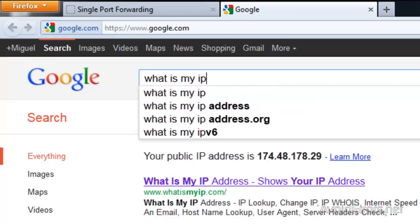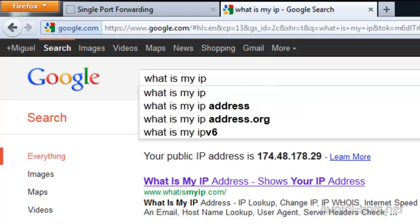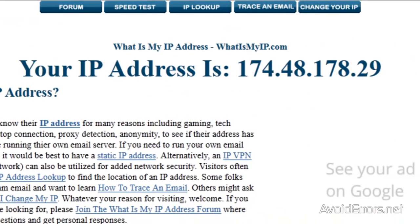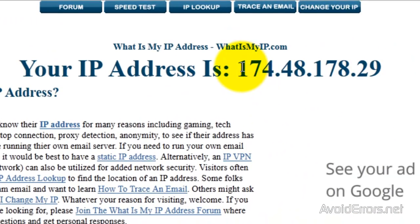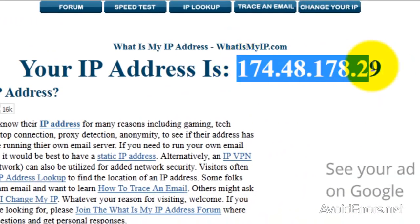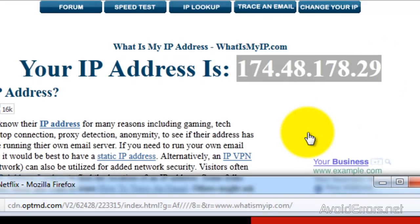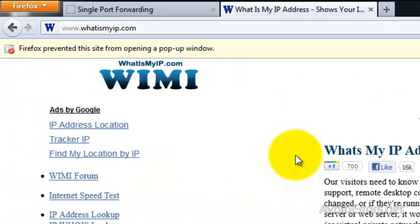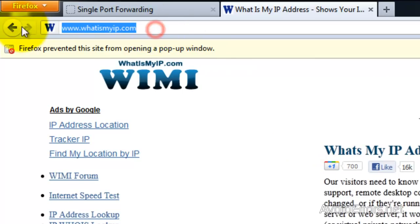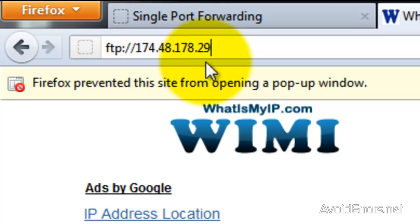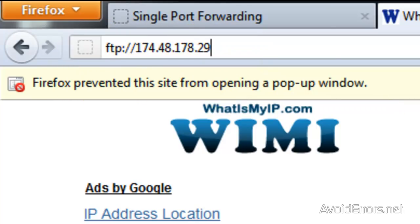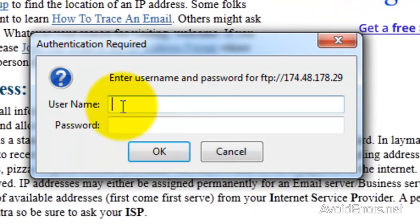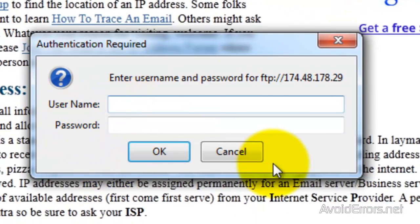Now, on Google, type What is my IP? And it will give you your external IP address. Write it down. And then place it in the address bar FTP colon forward slash forward slash and the external IP address. And then click Enter. And here, type the username and password of the user we just created. Then click OK.